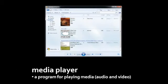A media player, unsurprisingly, is a program for playing media. And when we say media, we mean mainly video and audio. So, say, if you put a DVD in your computer and wish to play it, you use a media player to do so.